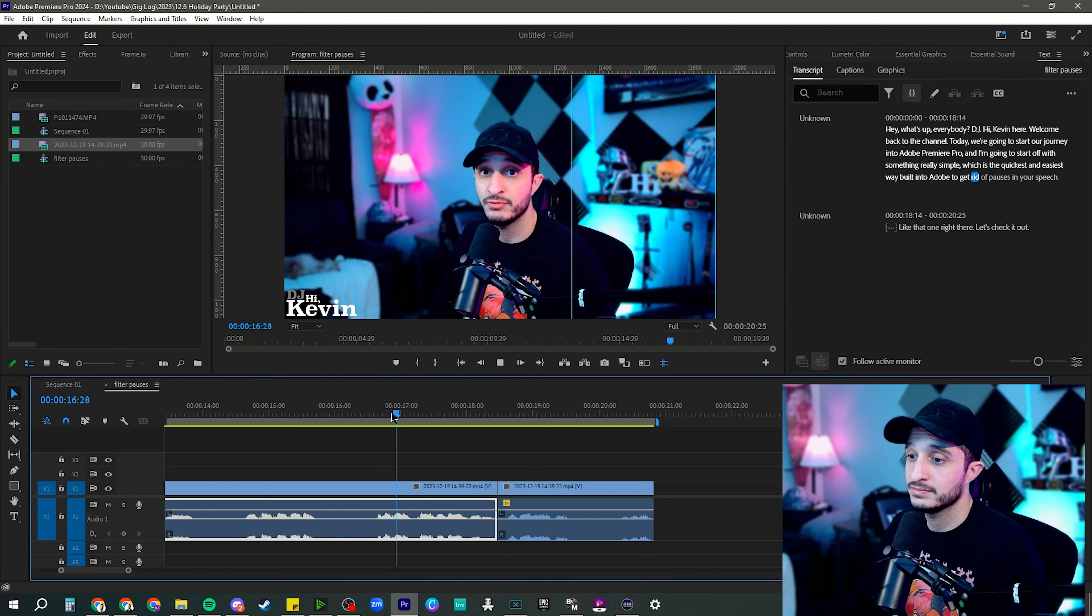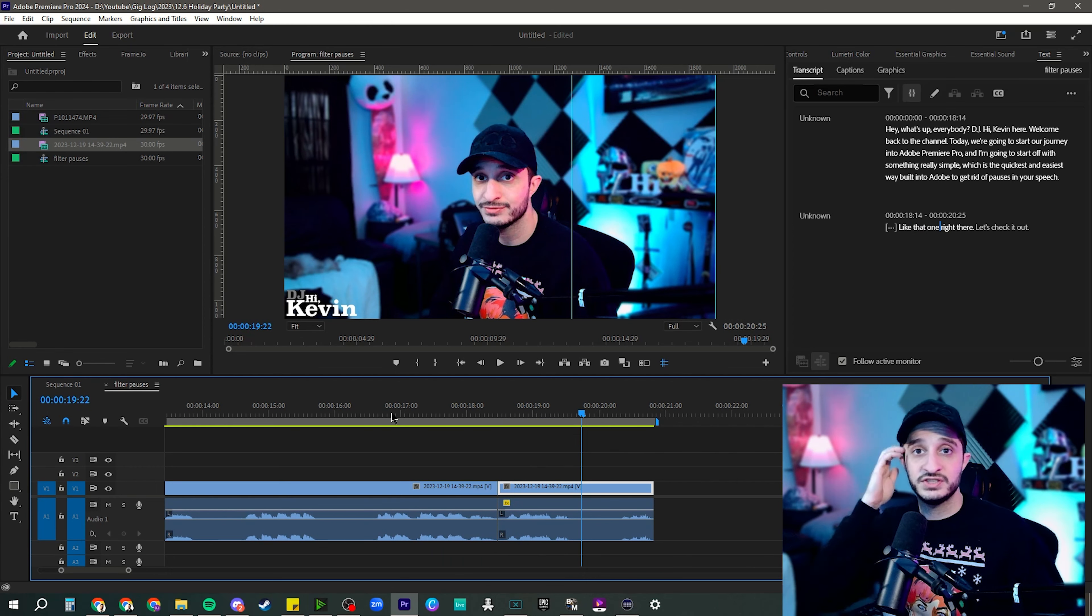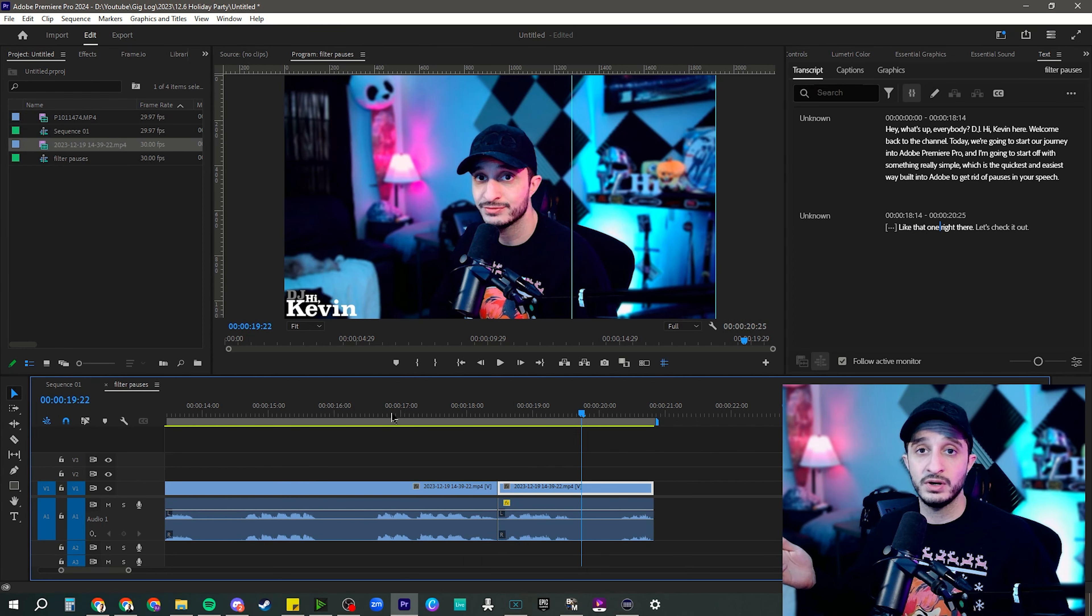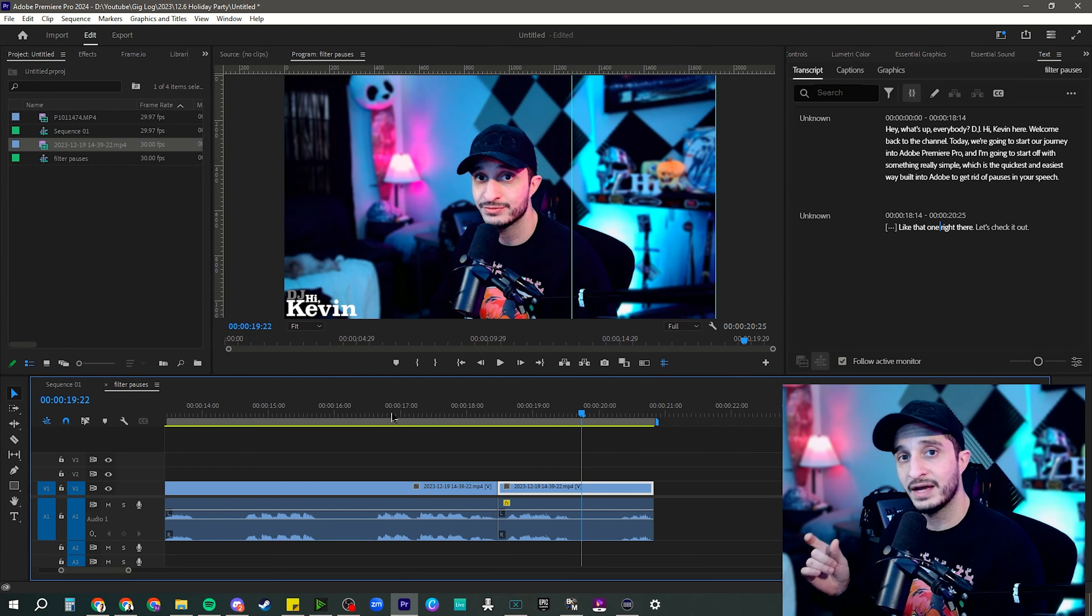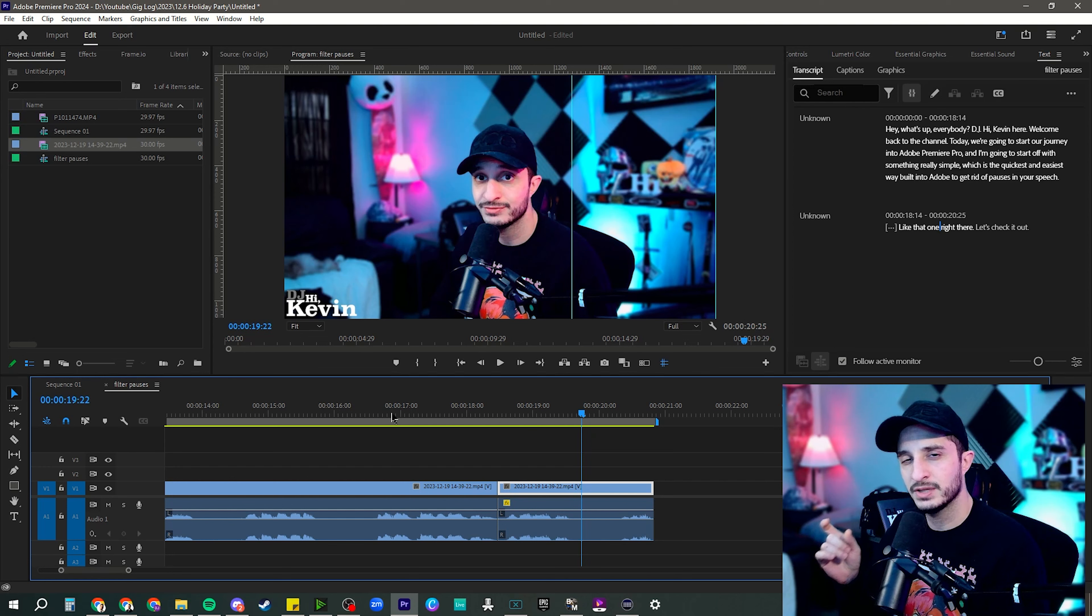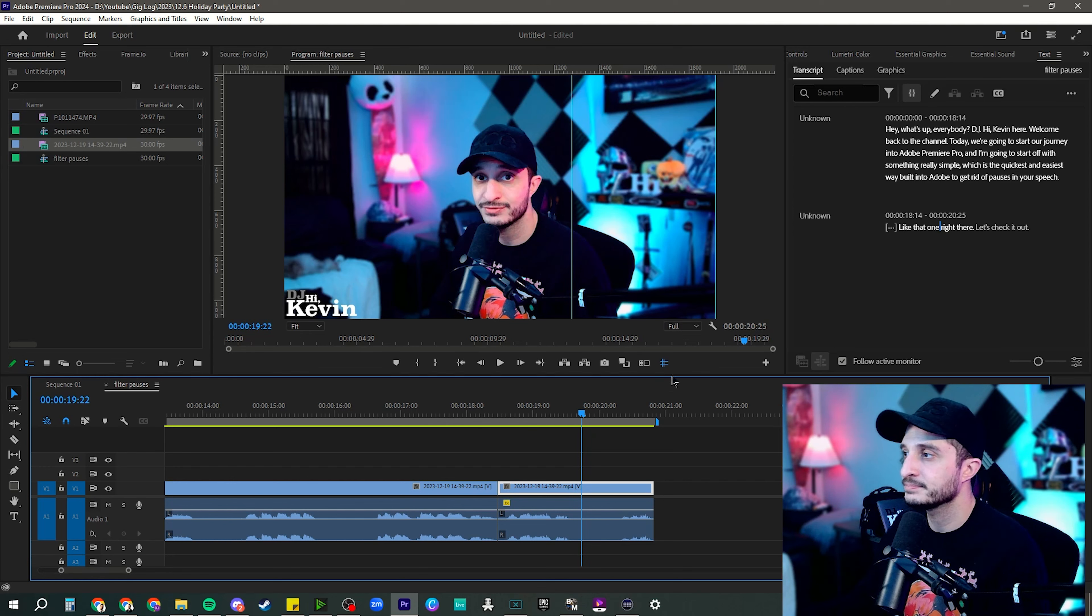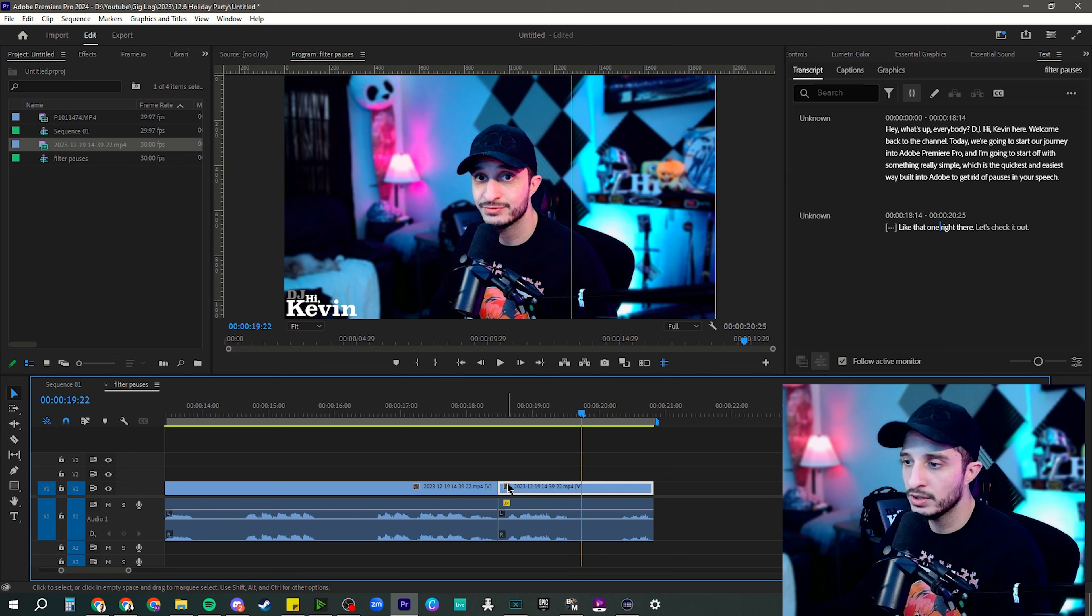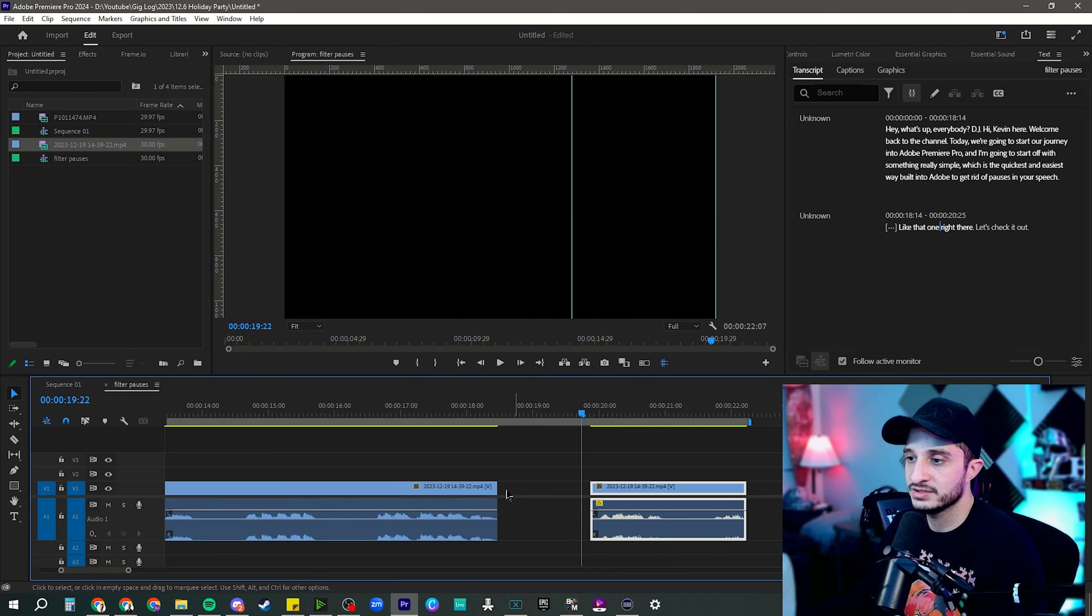Get rid of pauses in your speech like that one right there. So you see, it gets rid of the pause, cuts it right in, leaves a little bit of that buffer, a little bit of that cushion so that it sounds a little more natural. But also the point of that pause was to prove that there was a pause.